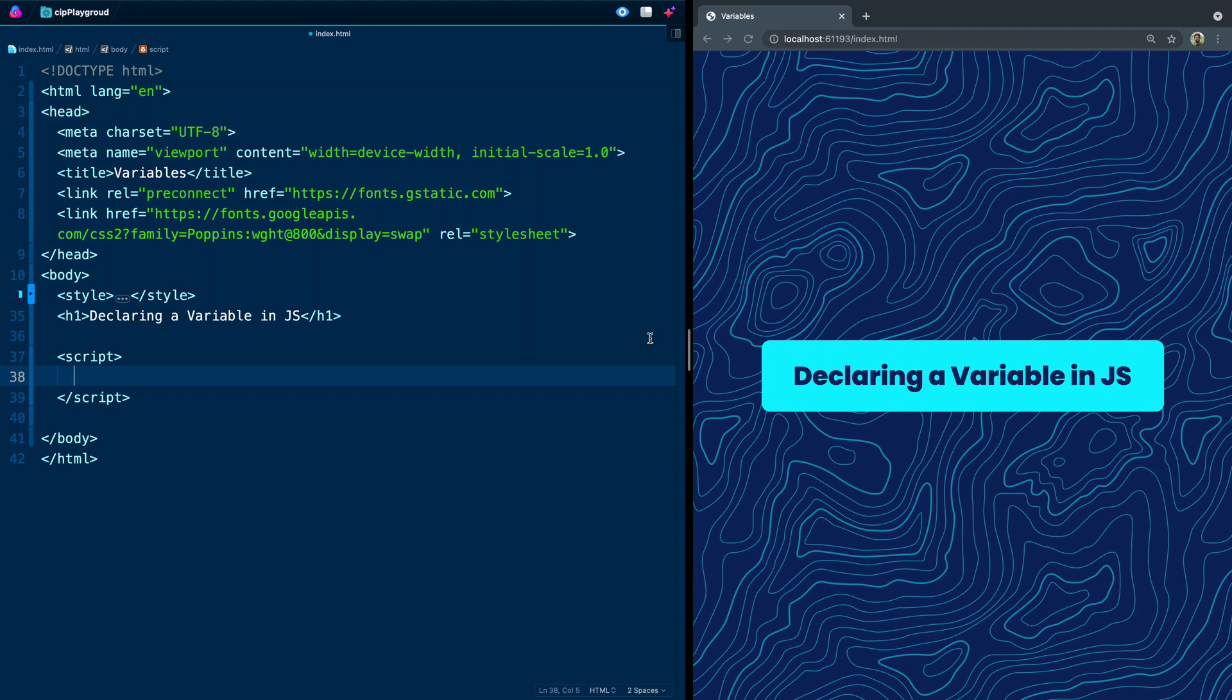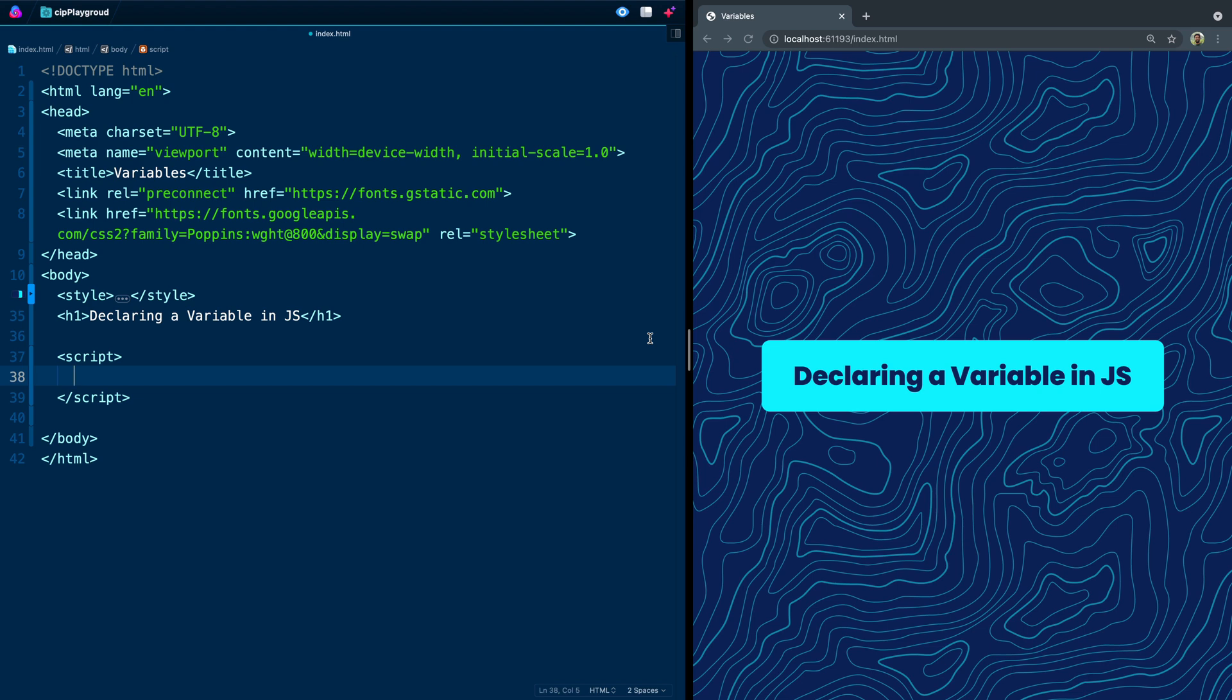If you've watched some of my other beginner or even intermediate tutorials where we actually build projects, then you probably know this already, but I wanted to put together a small series for those who may be brand new to JavaScript. Even if you know these things, I think going over them again is helpful, especially if you're in the beginning few months of learning JavaScript.